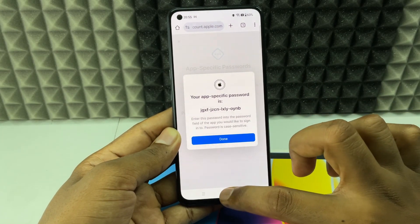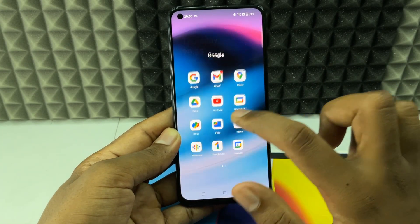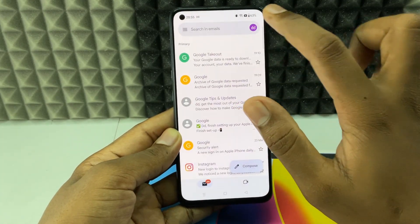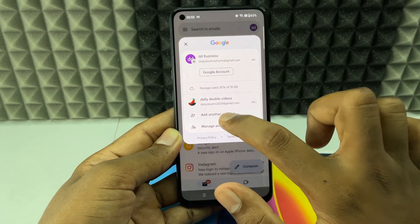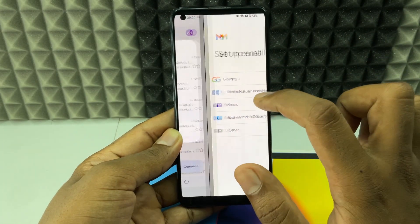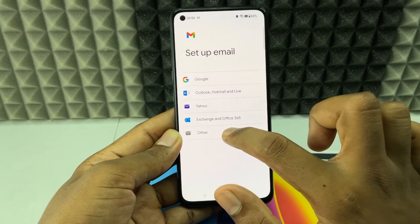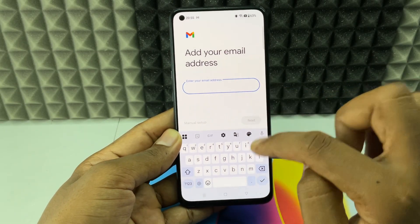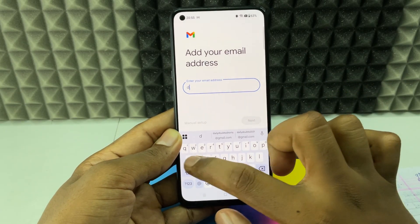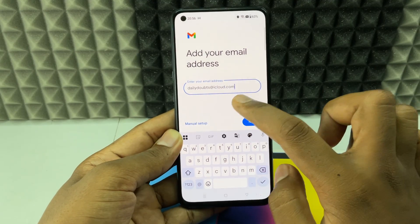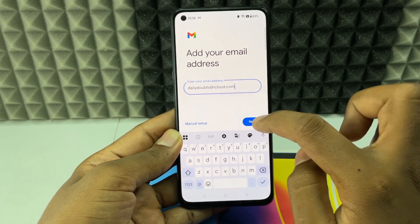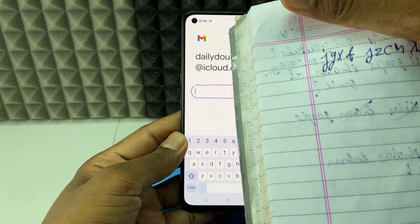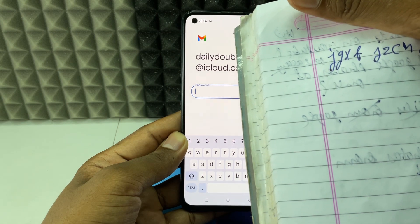Minimize this and open the Gmail app. Click here, then click 'Add another account,' and choose 'Others.' Now enter your iCloud email ID.